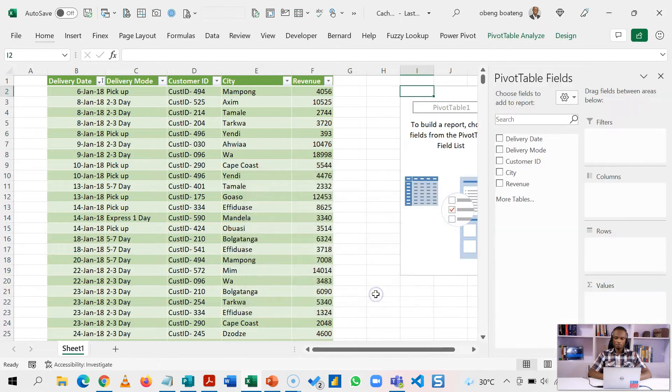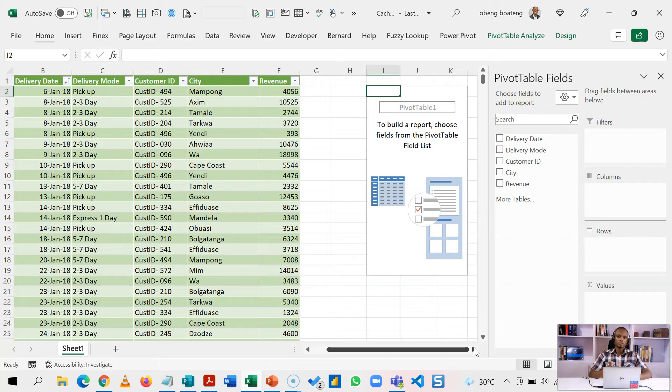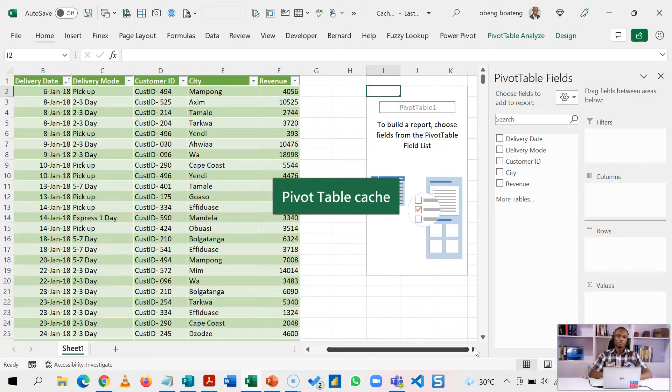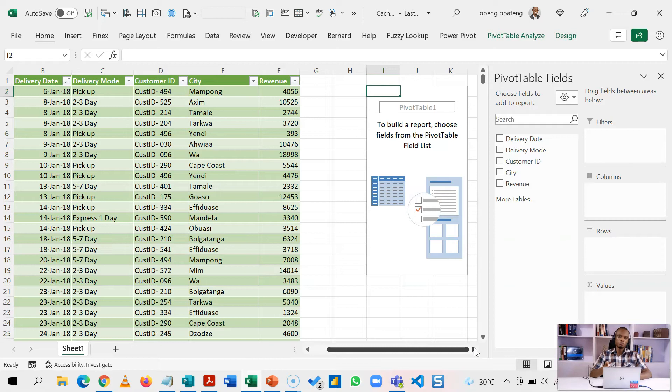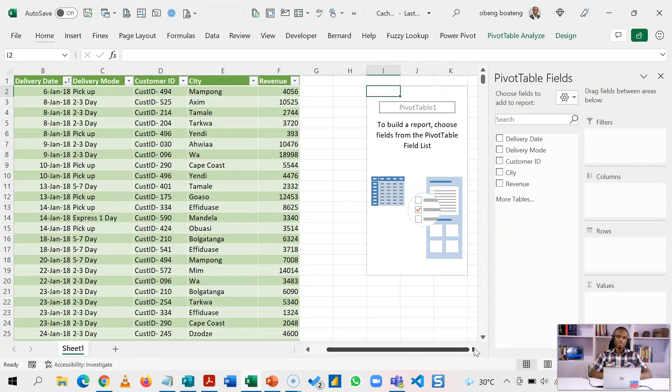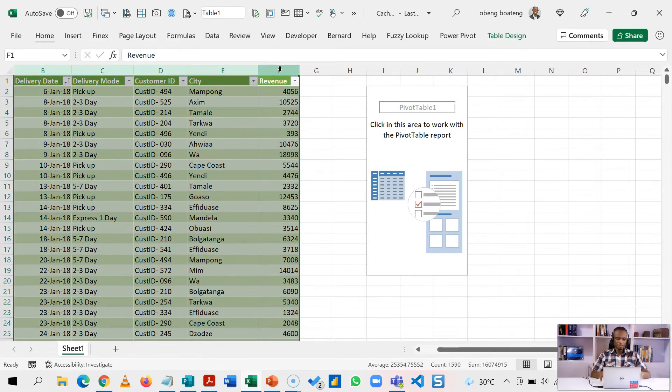Now I've created my pivot table. Anytime you create a pivot table it creates what we call a pivot table cache. Look at this as a copy or duplicate of the pivot table compressed and stored out of sight in your workbook. It makes it easier to easily access the data source even if you delete the pivot table.